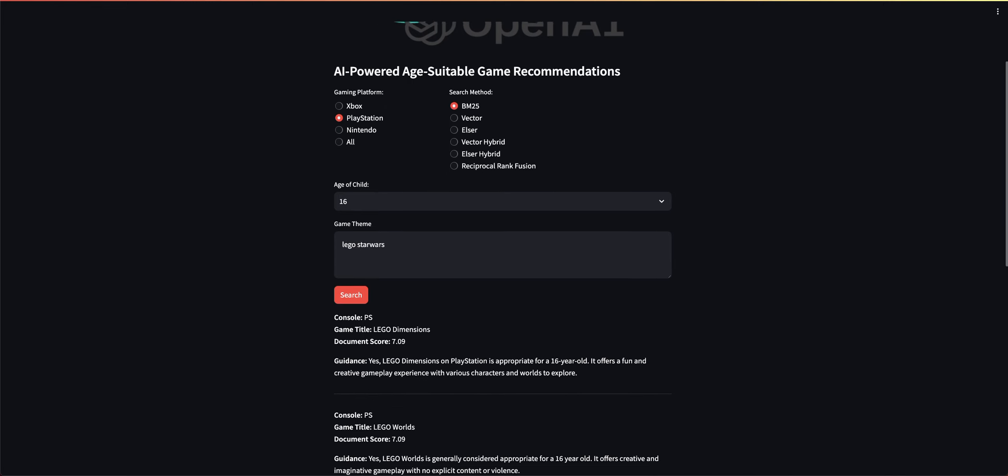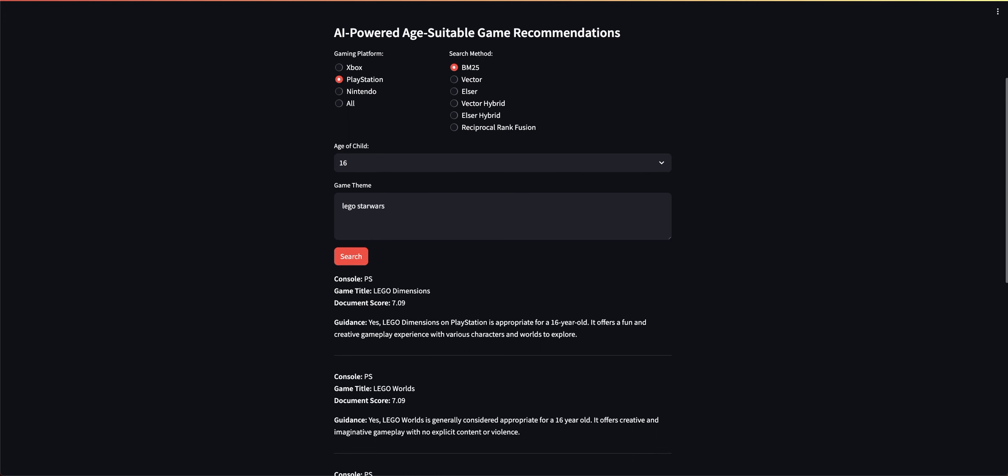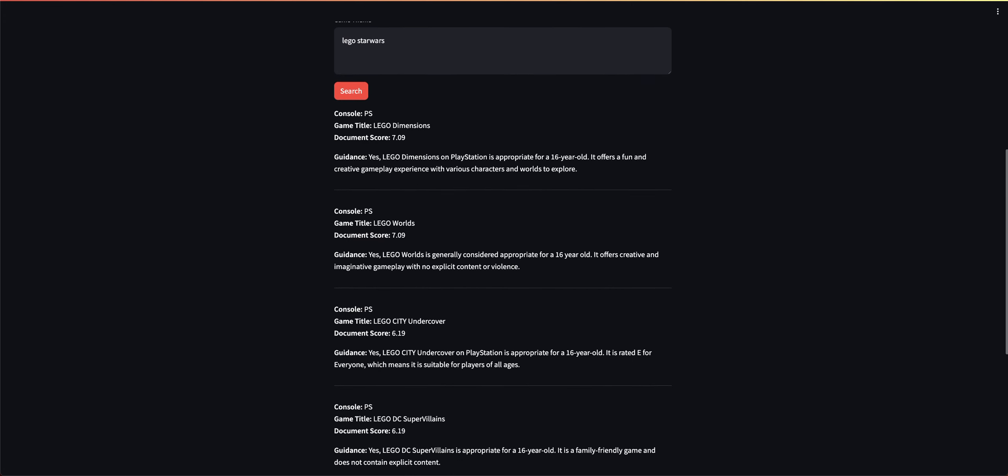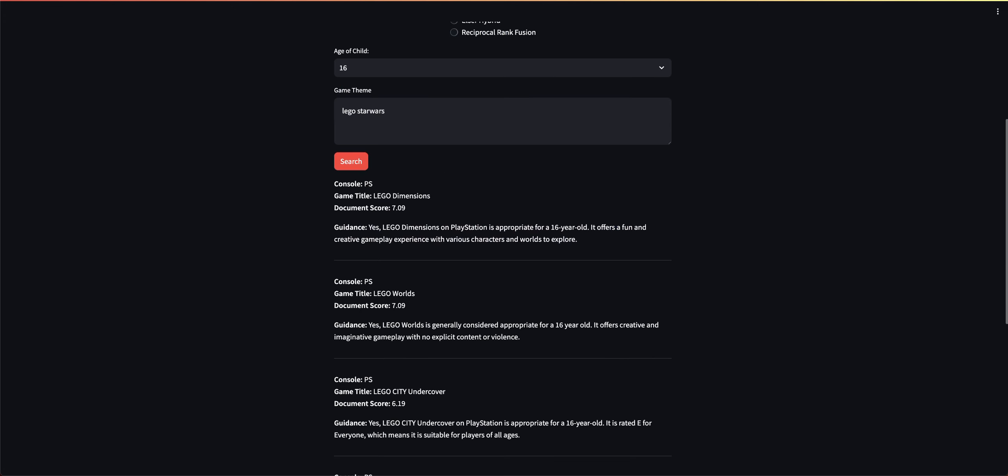So what we did is we went ahead and ran a search using BM25, which is essentially a keyword search. And you can see here that it did return titles with Lego, but it didn't ultimately return anything with what she was looking for. And you can see here that not only did it return the game titles using the search, but I'm also using OpenAI to determine whether or not that game is appropriate for the age.